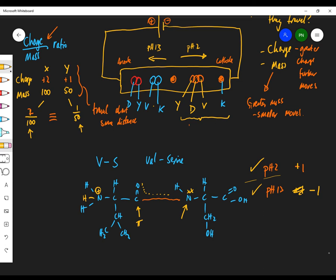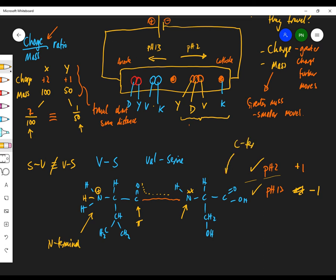Interestingly, VS is not the same as SV — the order matters when combining amino acids, because they have different N-terminal and C-terminal sides. It matters which amino acid is on the right-hand side and which is on the left-hand side.